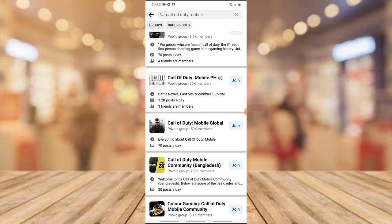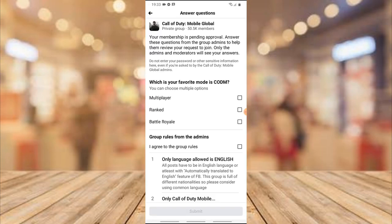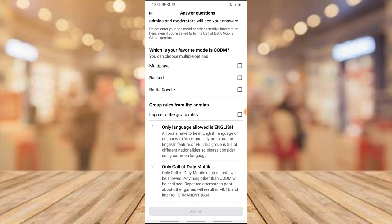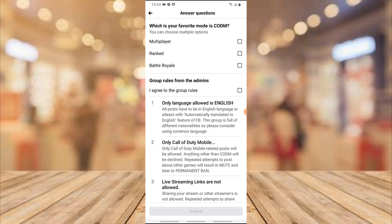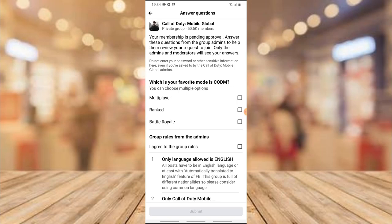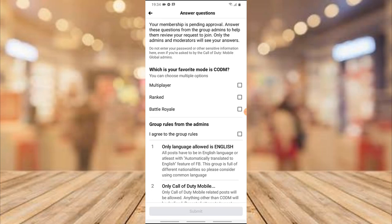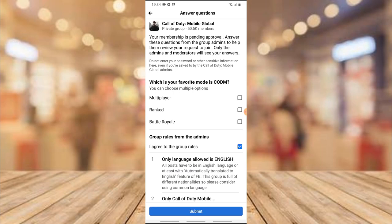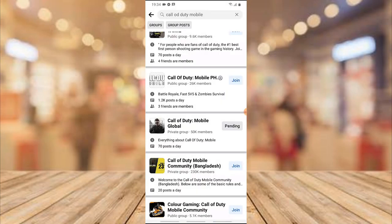Let's say I want to join this Call of Duty Mobile group. If I click on the join icon, you notice there is a question — the first question says 'Which is your favorite Call of Duty Mobile?' and below it they have options like Multiplayer, Ranked, and Battle Royale. Below that they also have the group rules, and you need to agree to those group rules before you can join. If the person didn't read all of this information or didn't answer all the questions, they will not see an option to submit. But if I answer the question I can click Submit. I'm going to show you guys how to create stuff like this — the question and answer before joining the group.